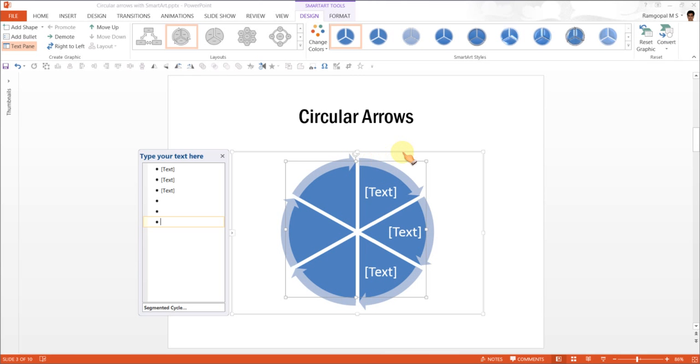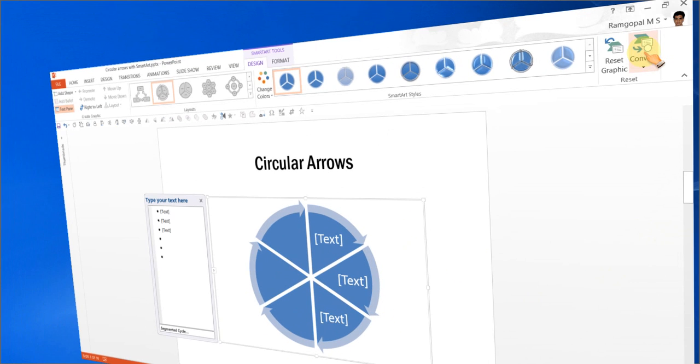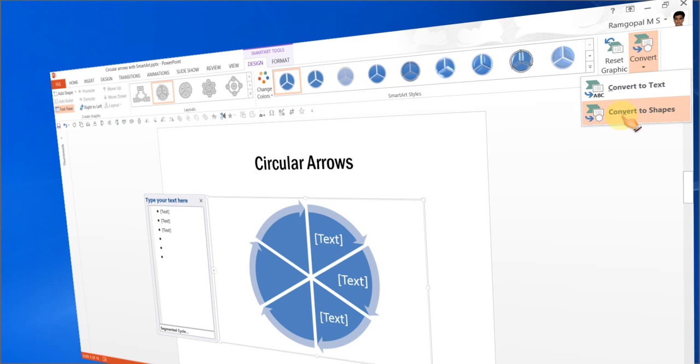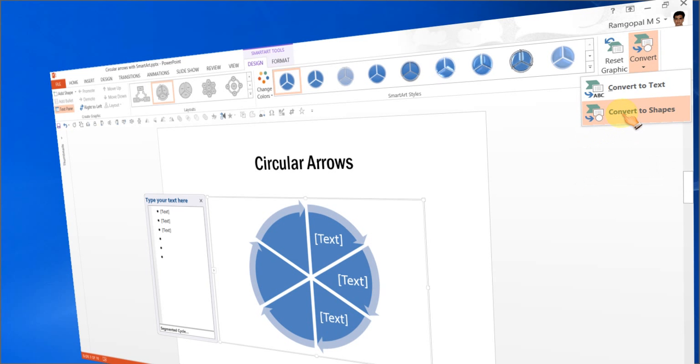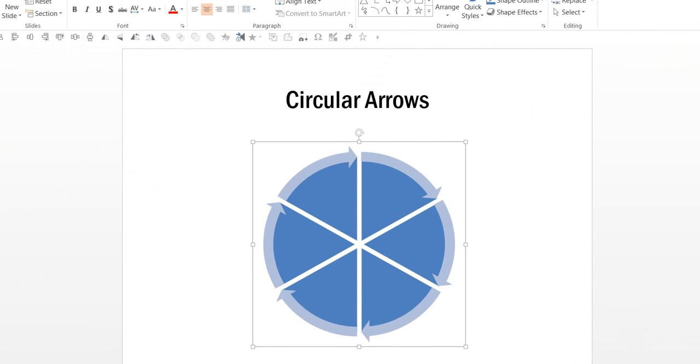The next step is select this one. Click on the bounding box so the whole diagram gets selected. Go to convert and use this option called Convert to Shapes. As soon as you do that, the SmartArt now gets converted into Auto Shapes.